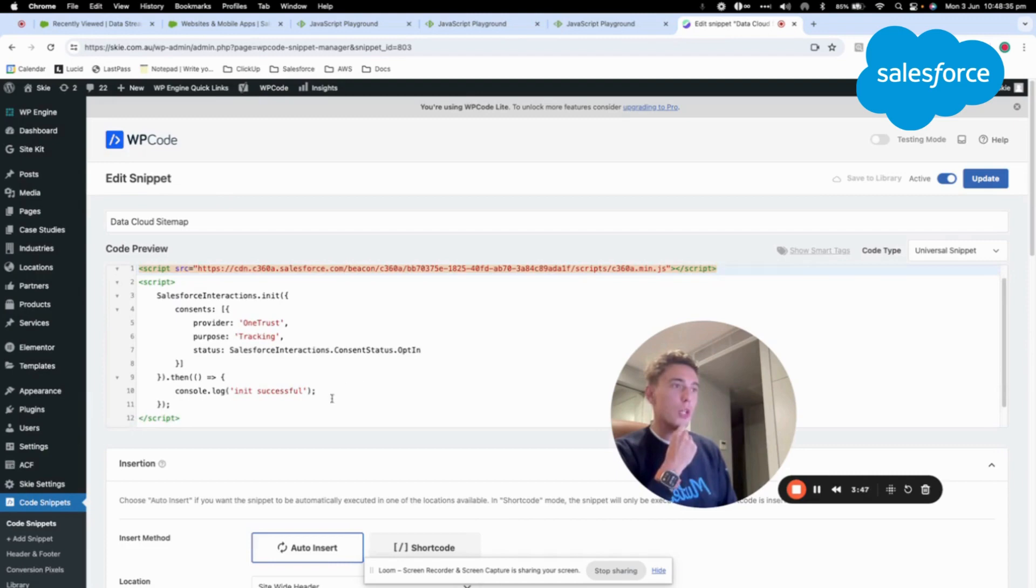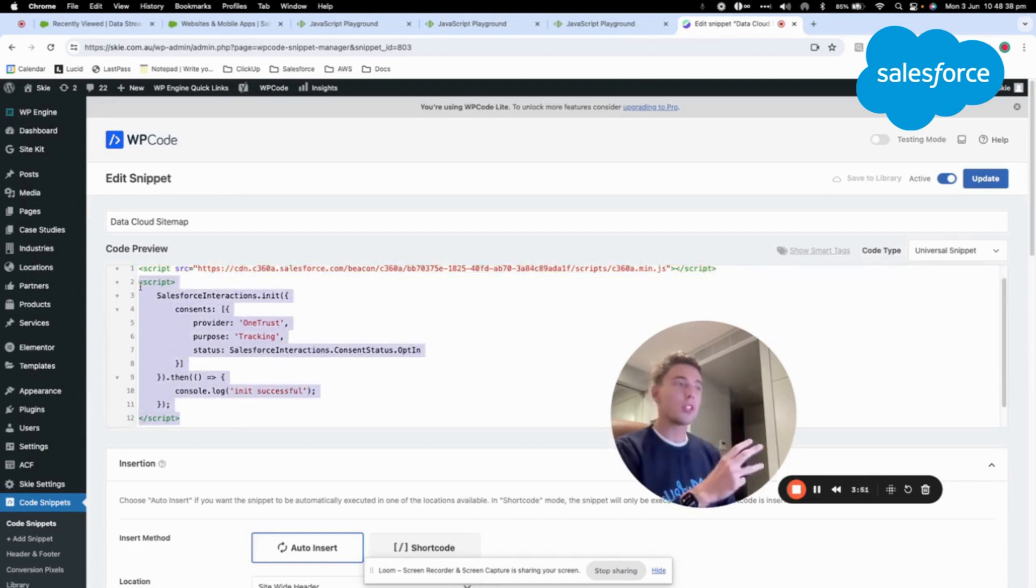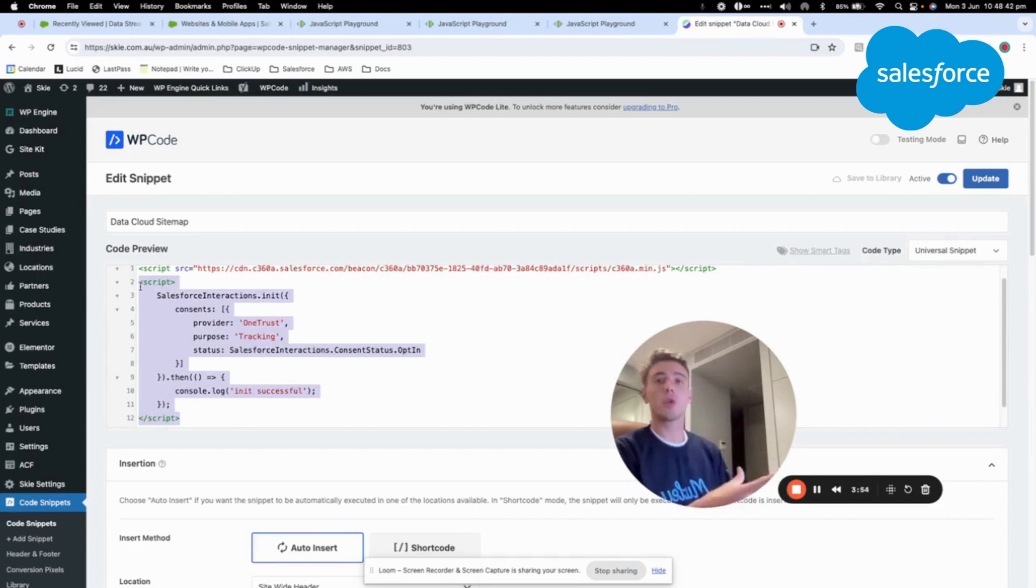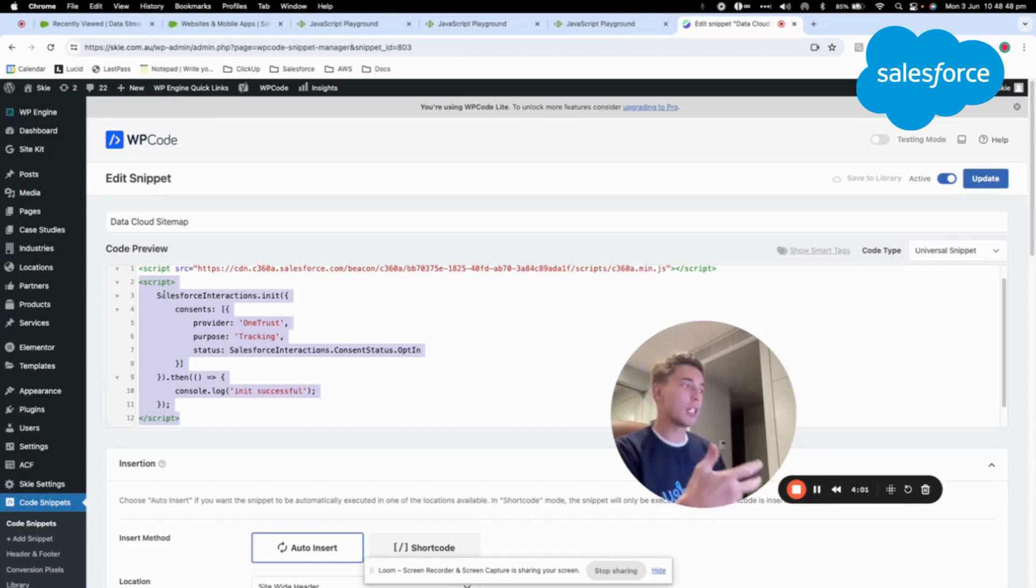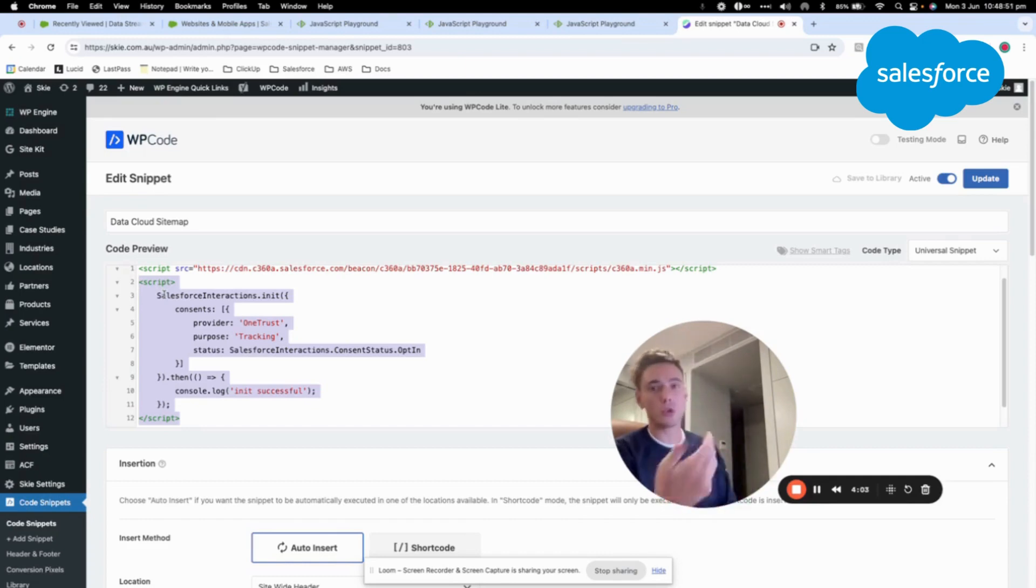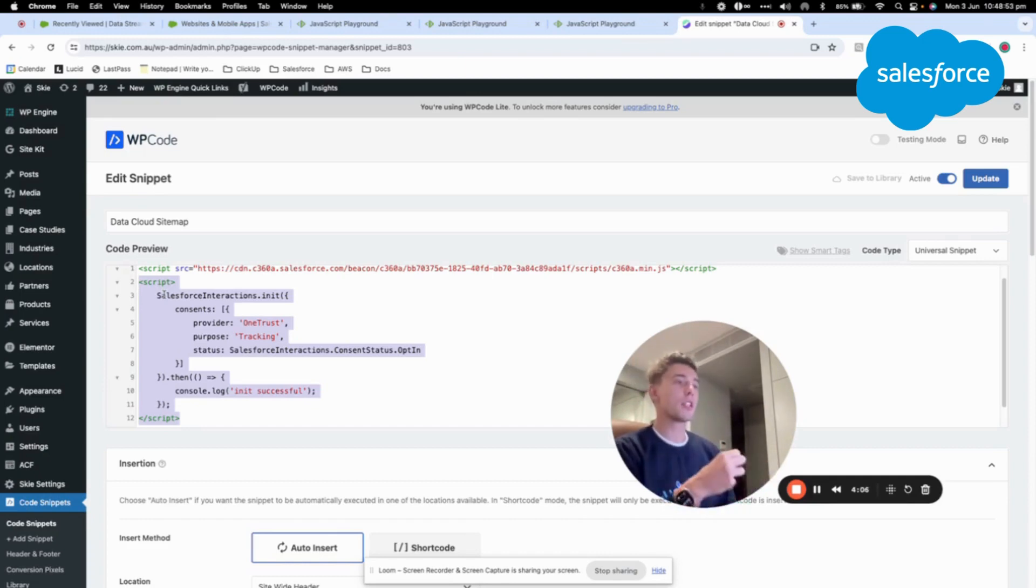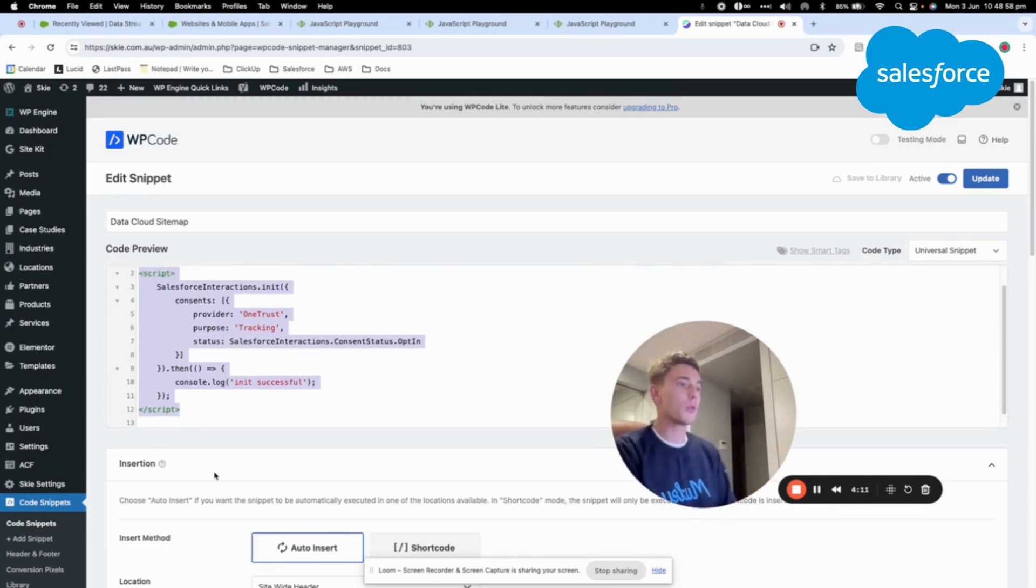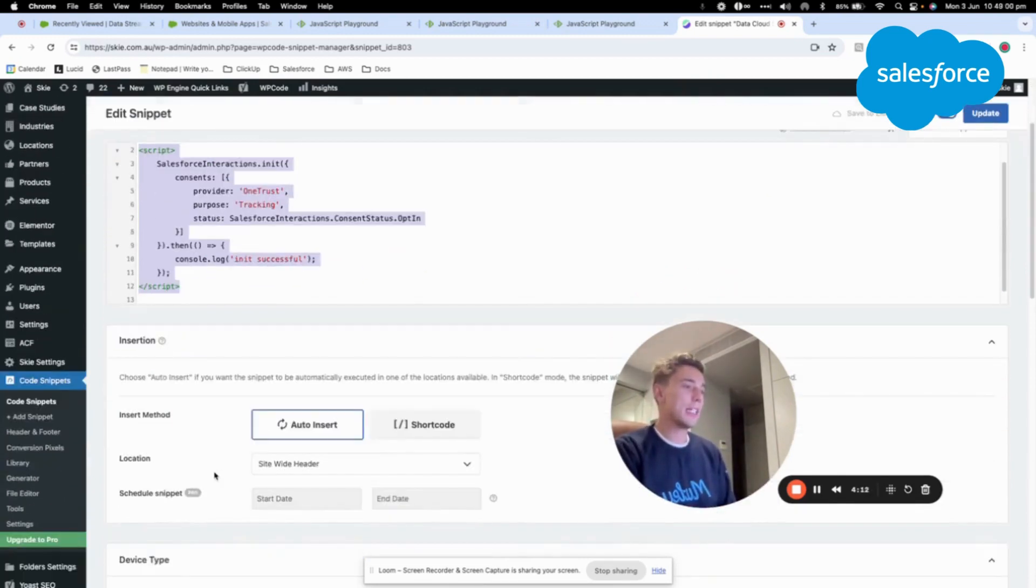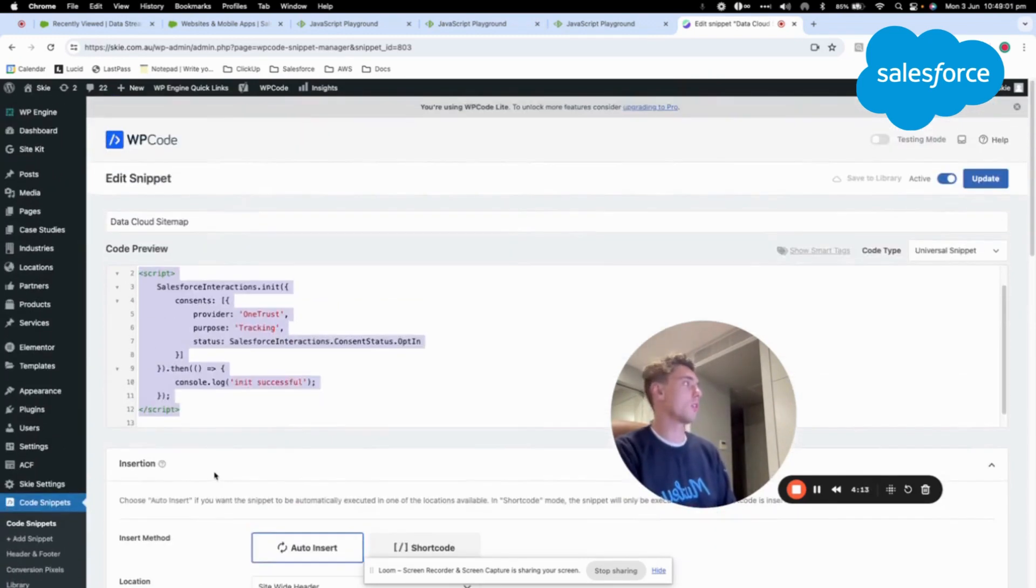We will also have another script to force the consent of the user. So obviously this is a demonstration. This is not what we will use in production but just to do testing we will make sure that every time the user is browsing the website the consent is already approved so that we can focus on tracking the external part. But obviously this is not what we will do in production.